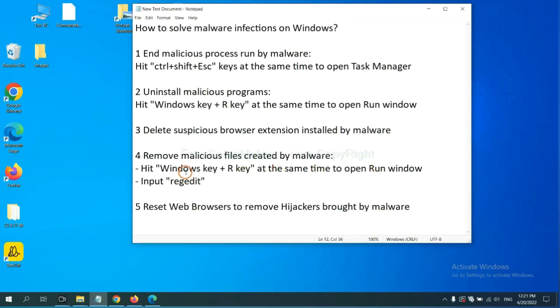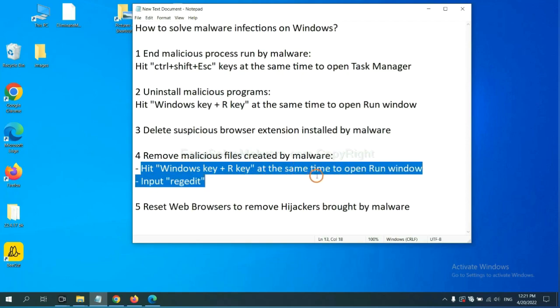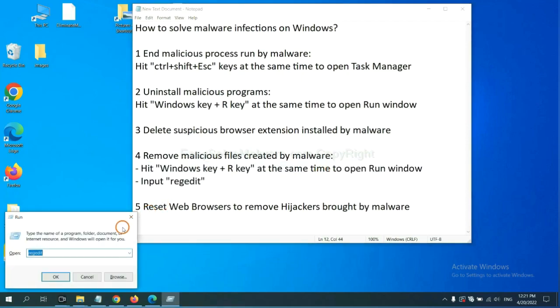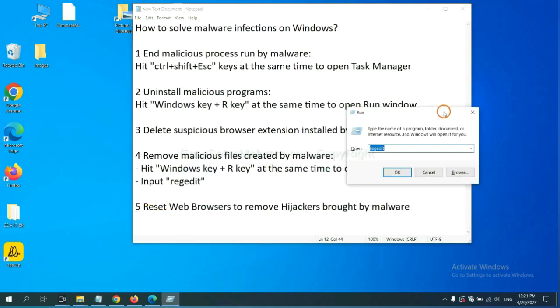Next, we need to remove malicious files created by malware. Hit Windows key and R key at the same time. In the run box, input regedit and click OK.